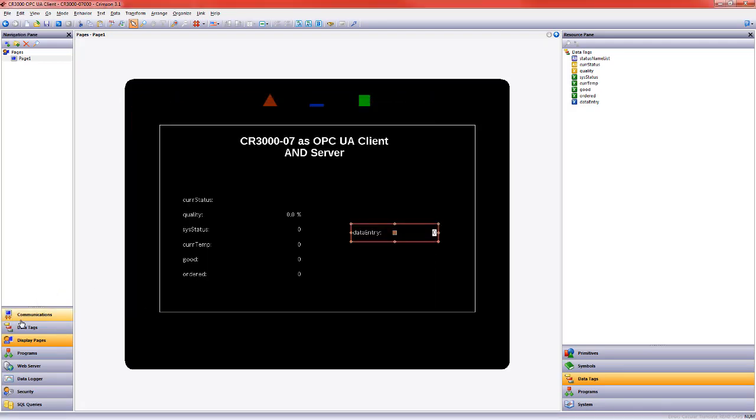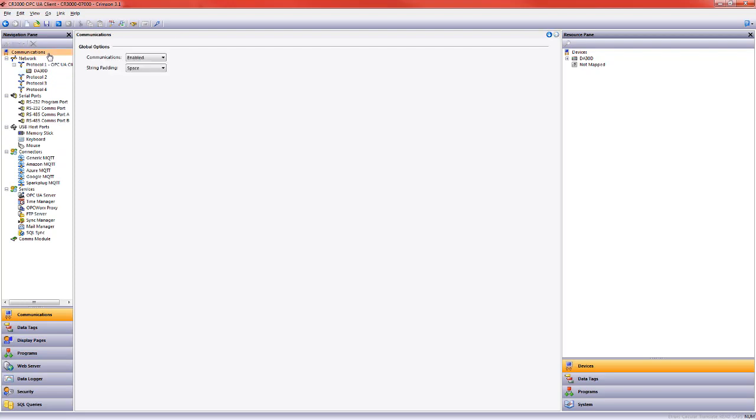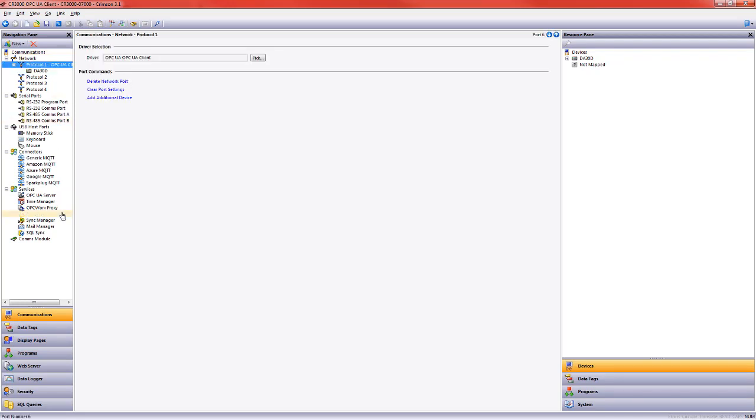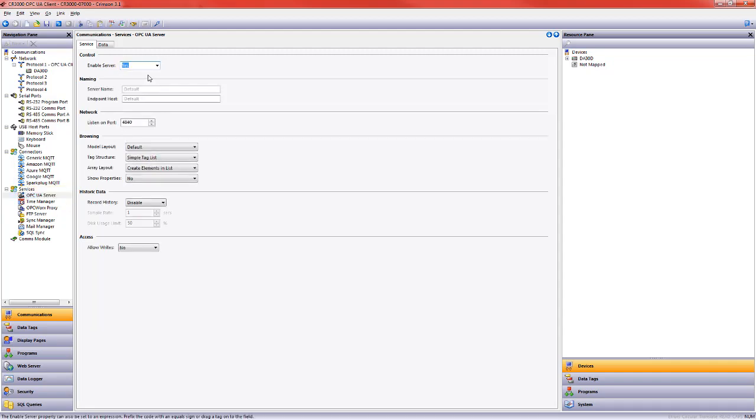And now let's just quickly set this up as an OPC UA server. So I'm in the communications, we can see it's already set up as a client. I'm going to come down to OPC UA server. How simple is it? It's this simple. I'll just choose yes. And I don't need to change any defaults here.